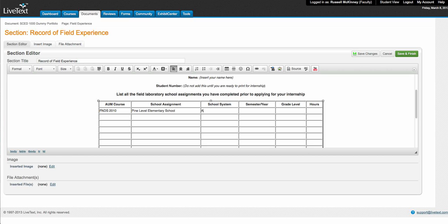Your school system is going to be the county. Semester and the year, if it's this semester it's going to be Spring of 2013.